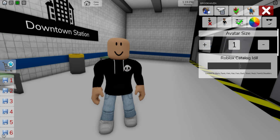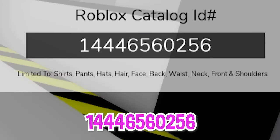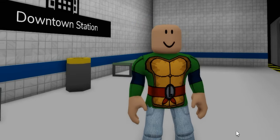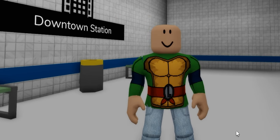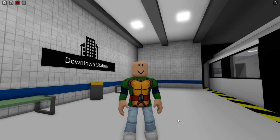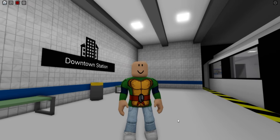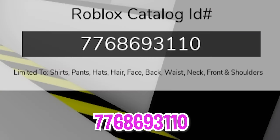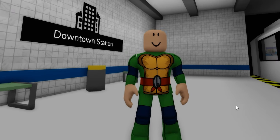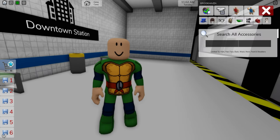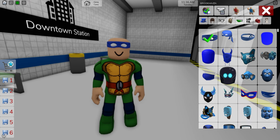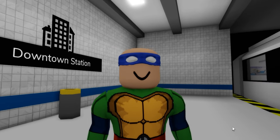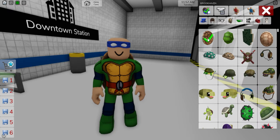Once we open the ID box, let's introduce code 1444-656-0256 to get our Teenage Mutant Ninja Turtle Leonardo top part. I like the L letter showing up on his belt. Then, let's keep writing ID code 776-869-3110 to add the matching bottom pants. Next, we can open the accessories search bar to look for a robber blue mask. Let's select it and once it is added to our avatar, let's also look for a turtle shell.